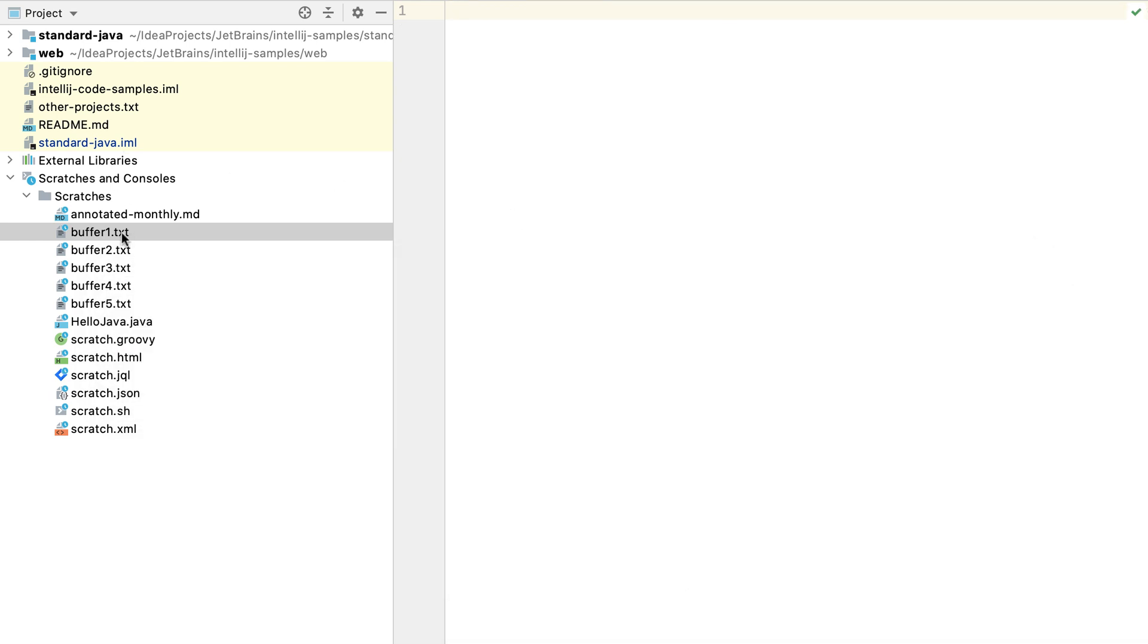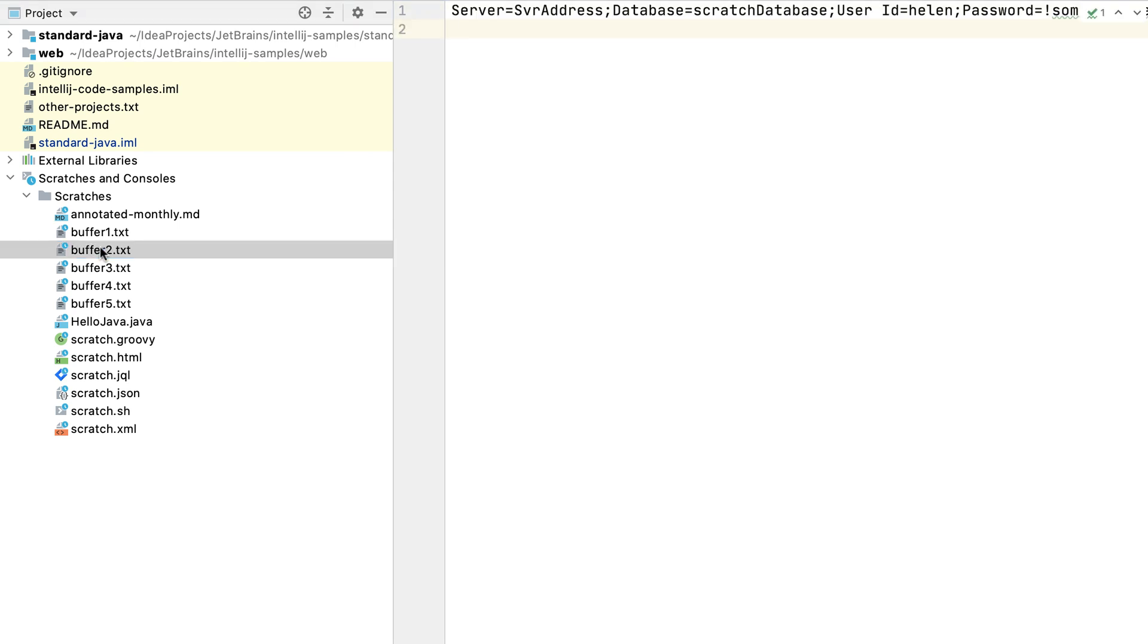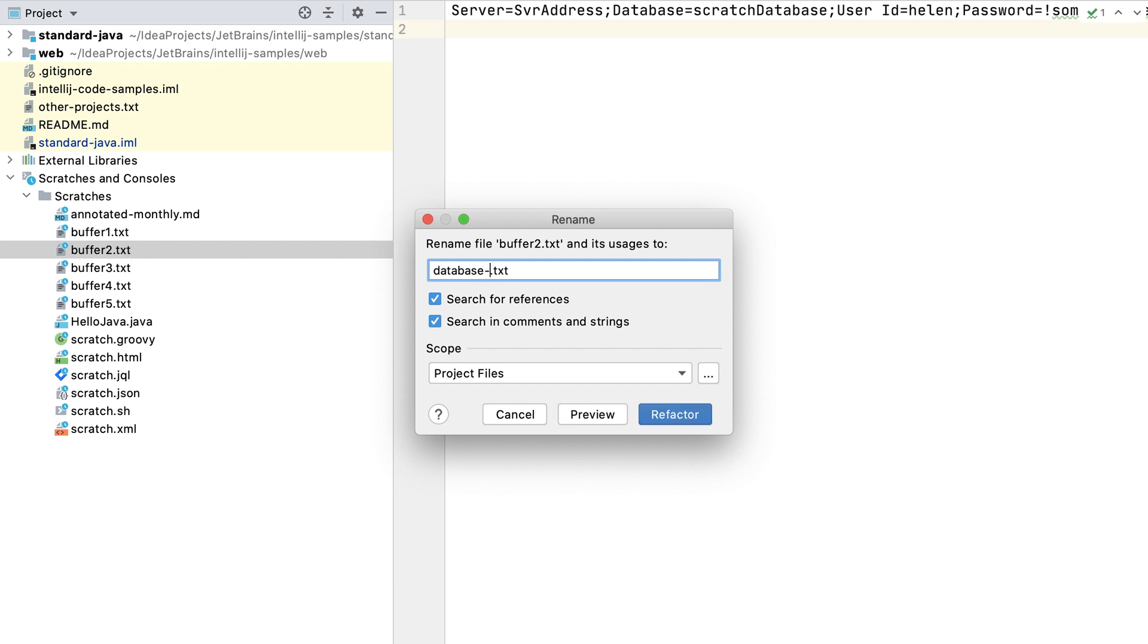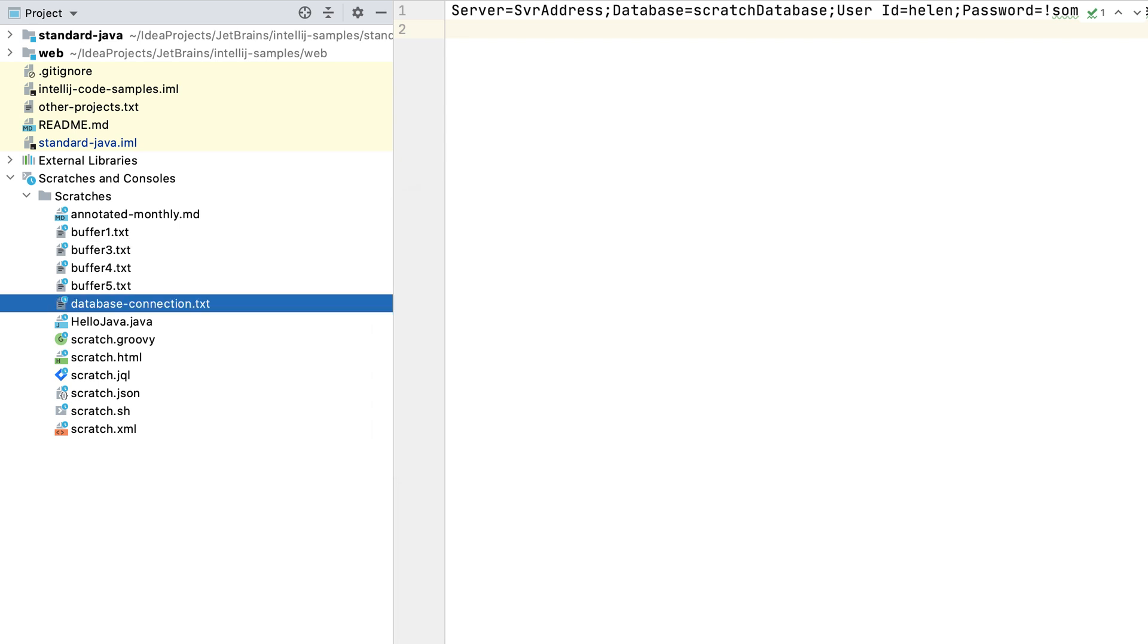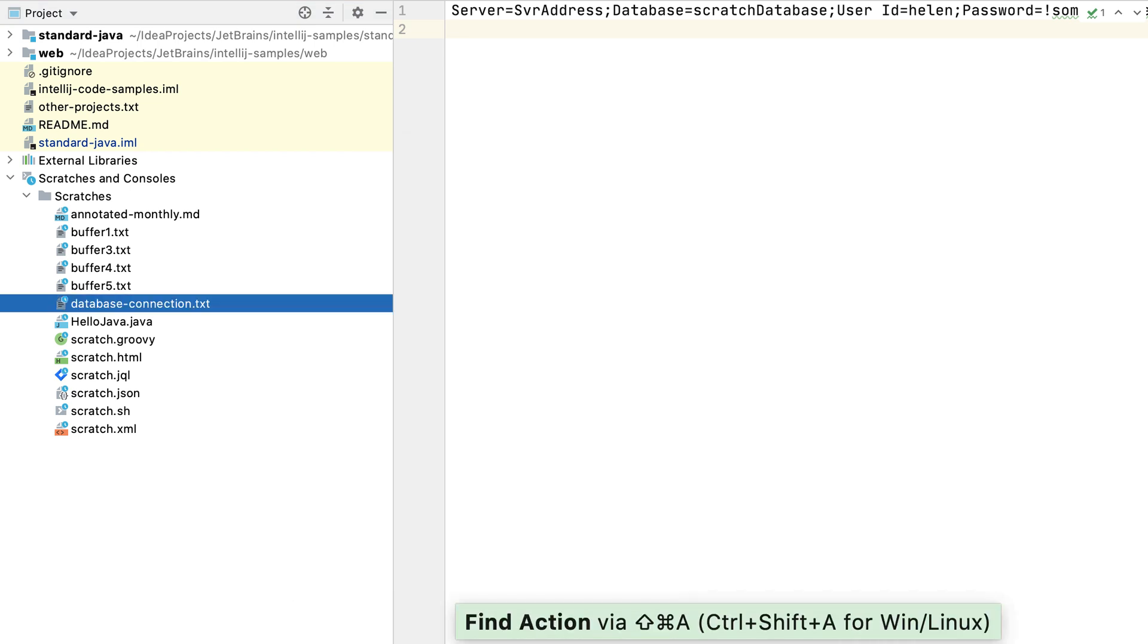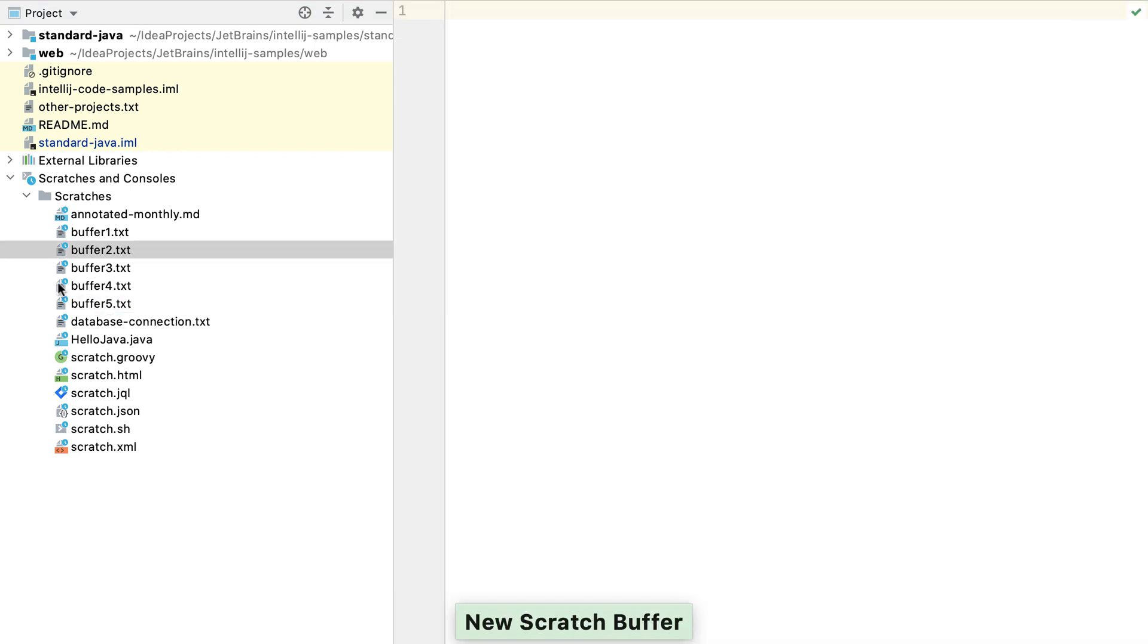We can rename our scratch buffers to something more meaningful, and then they won't count towards our allowance of 5. For example, we can rename buffer2.txt to database-connection.txt. When we create another scratch buffer this time around, we get a blank buffer2.txt because we renamed the previous one.